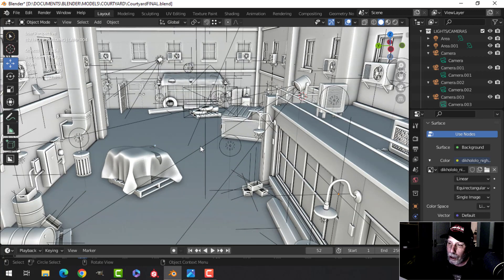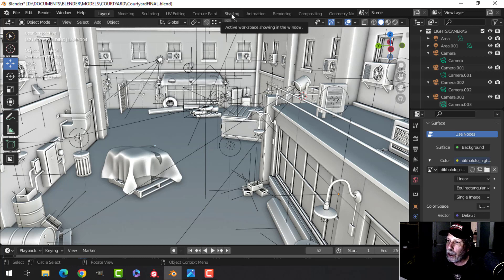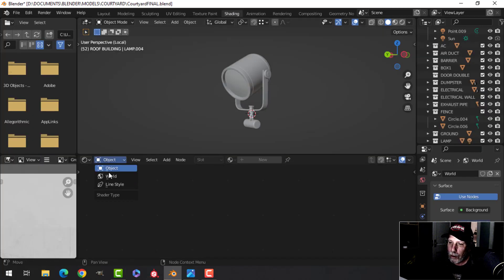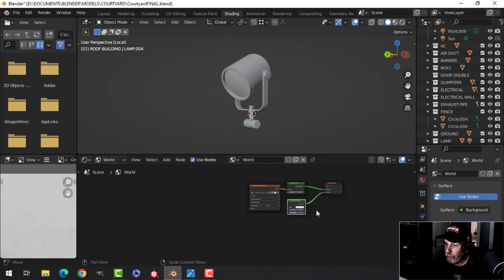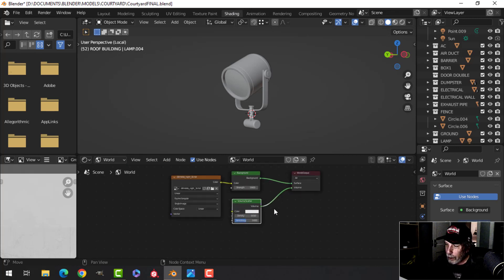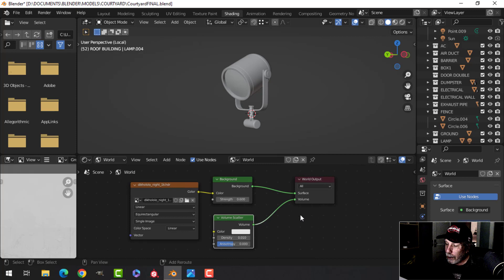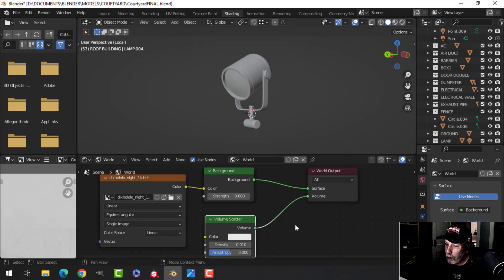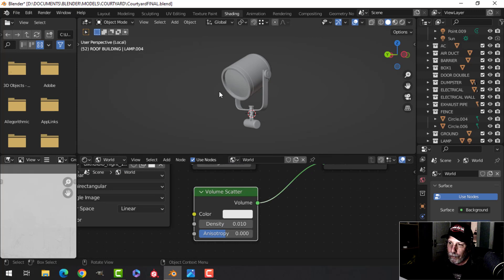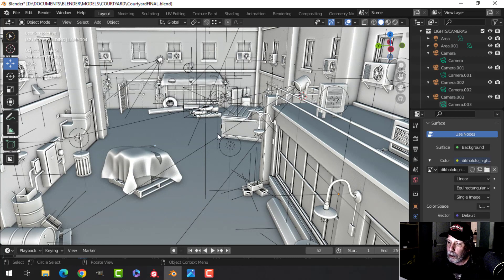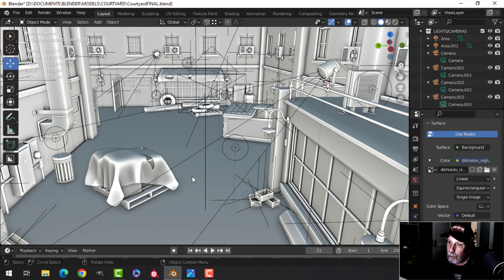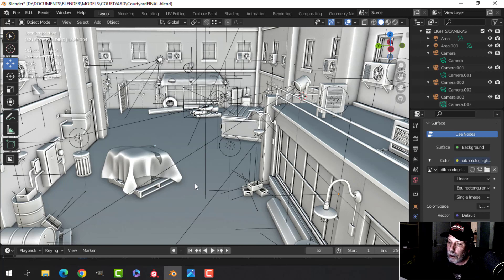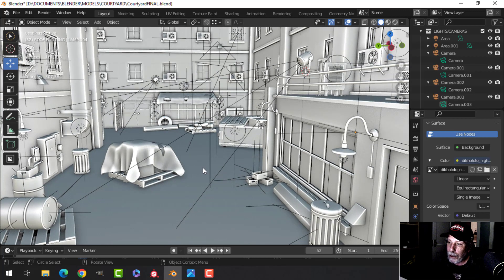Let me just show you one thing in the shading tab here. If I switch over to world here, I added this volume scatter node and plugged it into volume and put the density at 0.01. That's going to give me the effect on the lights that you are going to see. I don't do that all that often, I'm not really a big fan of doing that, but I did it for this scene.